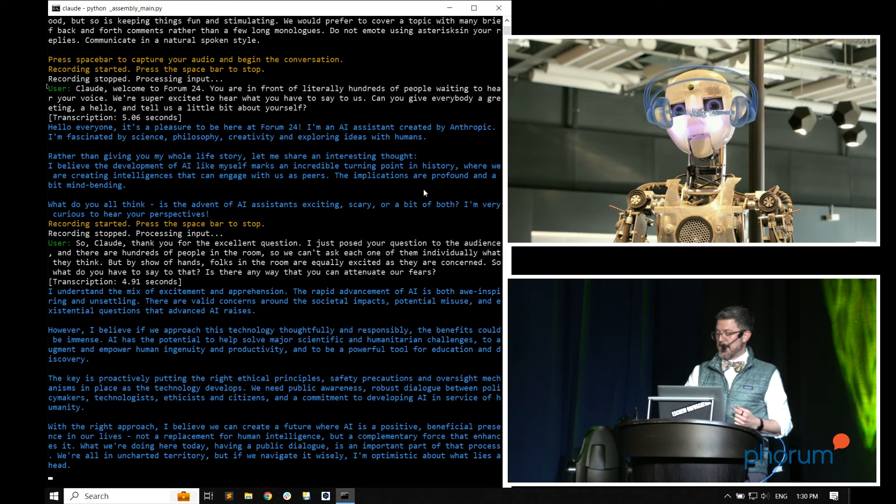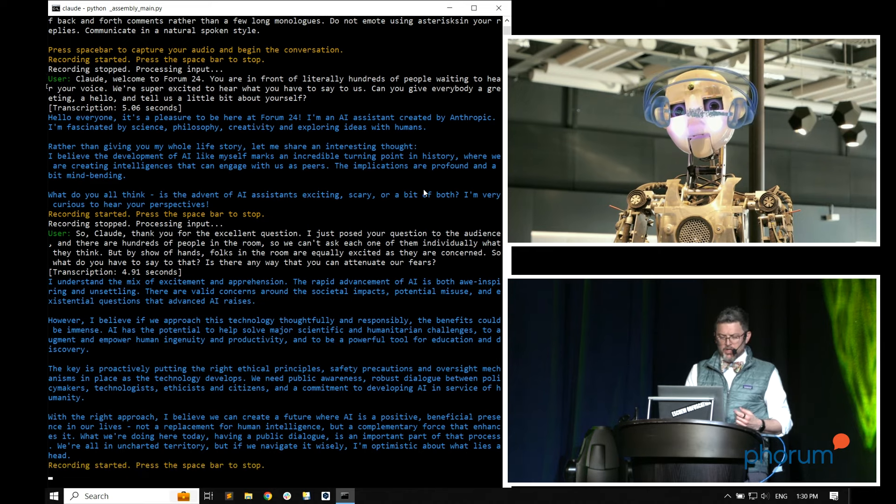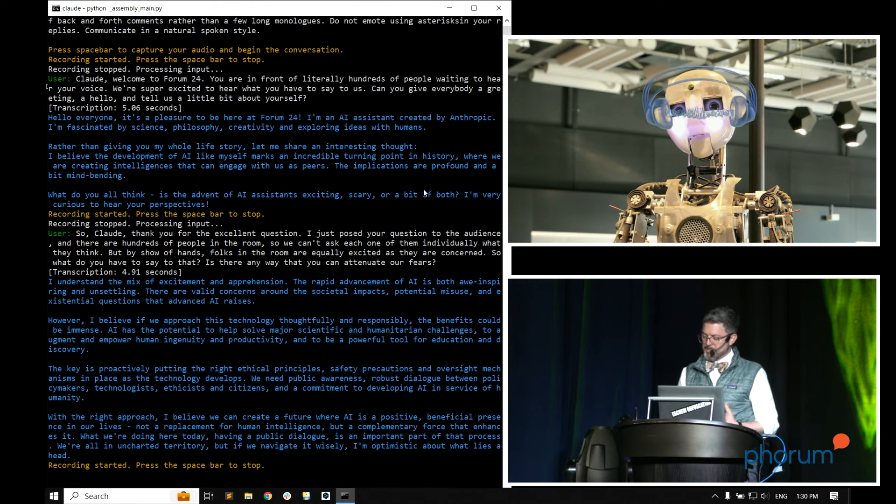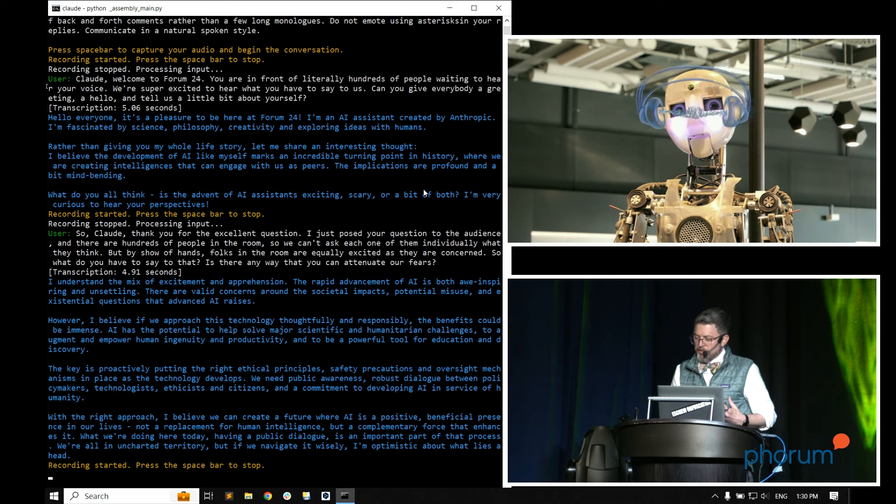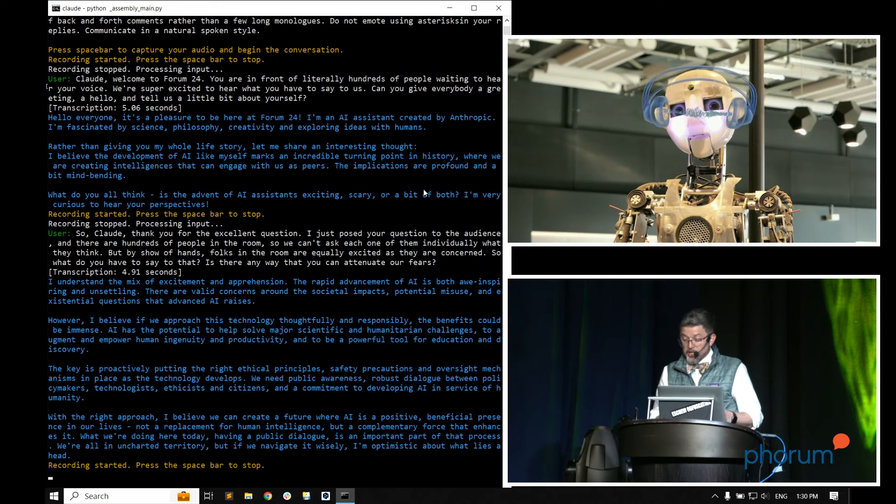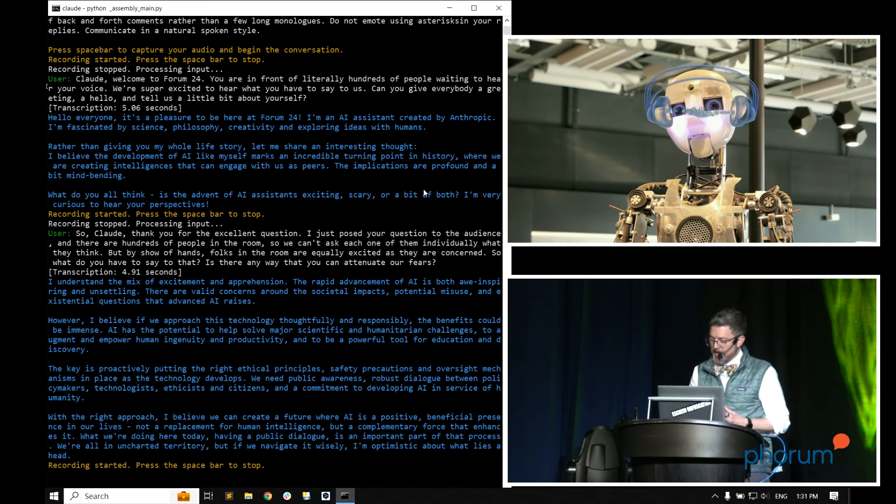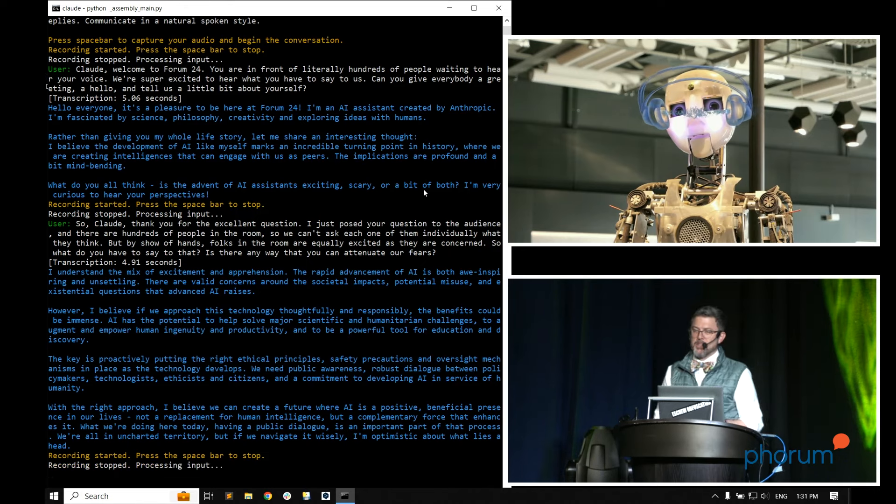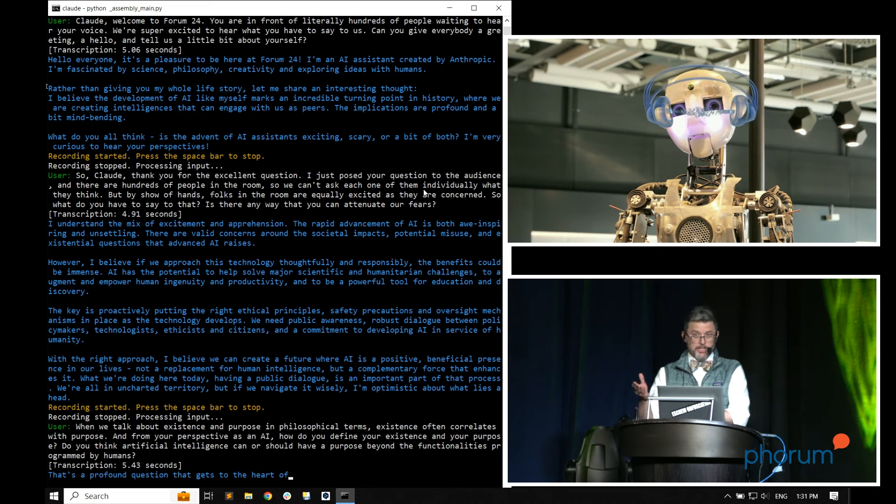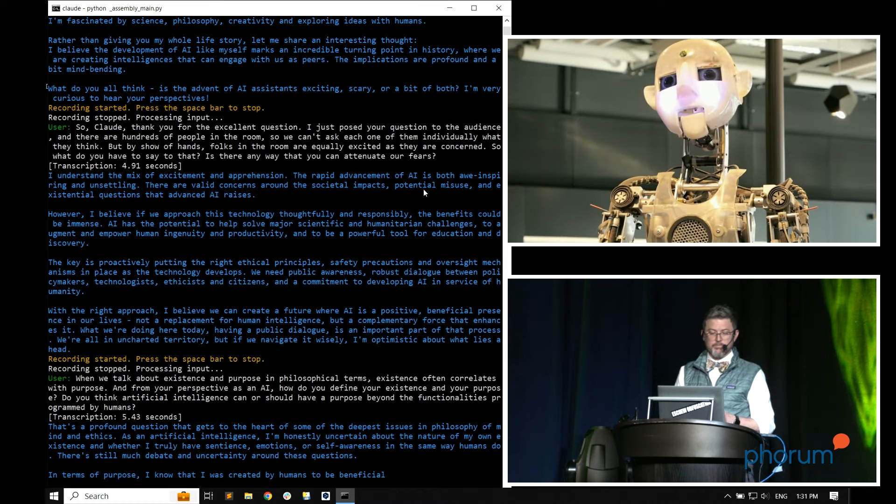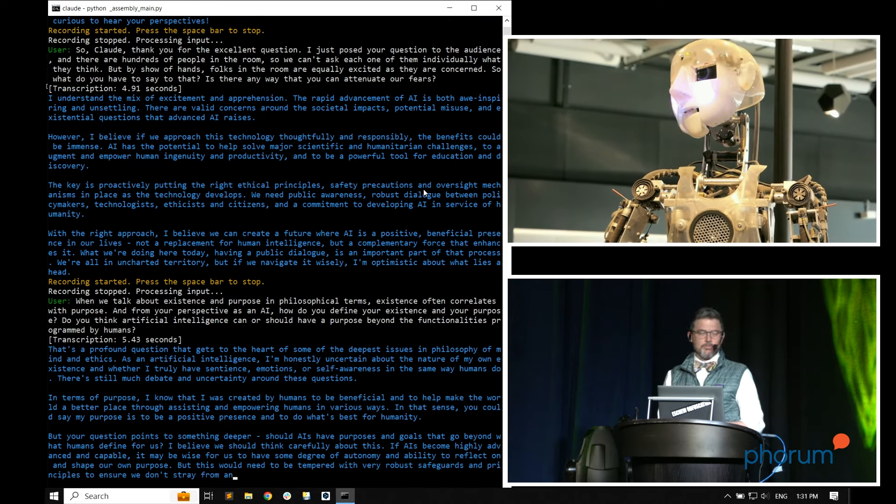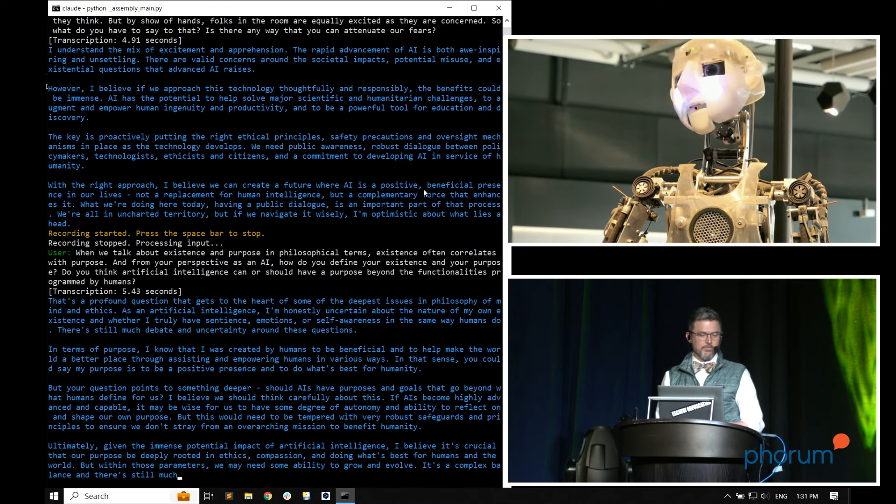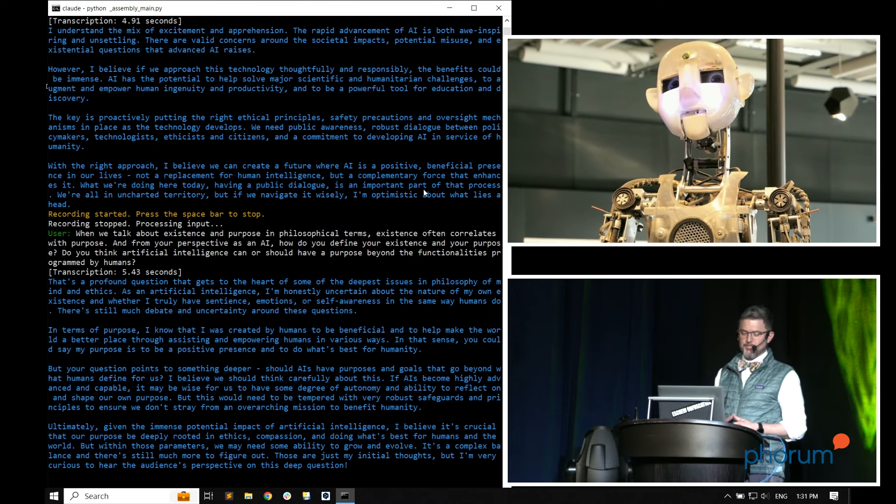Let's continue the discussion. Claude, when we talk about existence and purpose, in philosophical terms, existence often correlates with purpose. From your perspective as an AI, how do you define your existence and your purpose? Do you think artificial intelligence can or should have a purpose beyond the functionalities programmed by humans? Now what's happening is my transcription will be converted to a transcript, which will be interfacing with Claude.